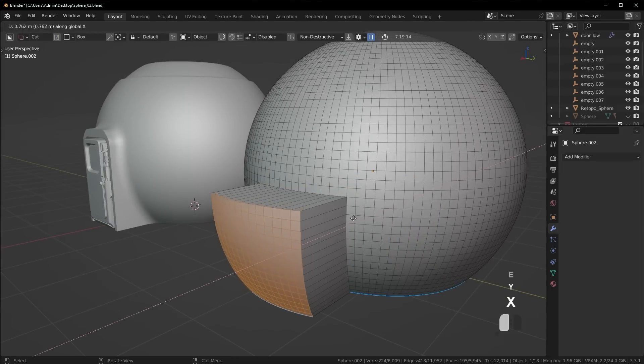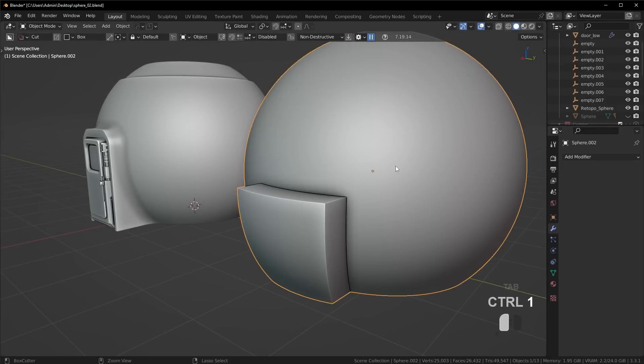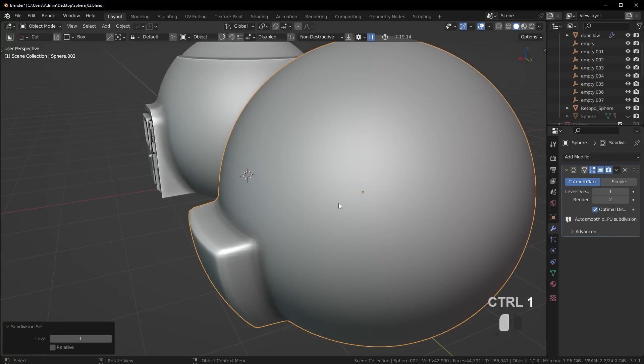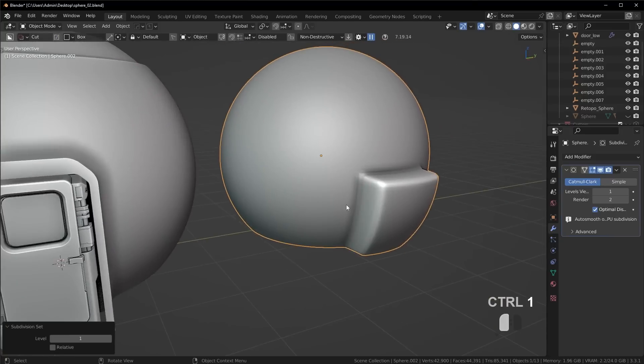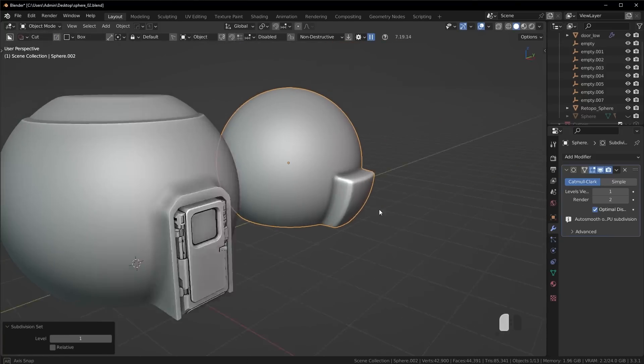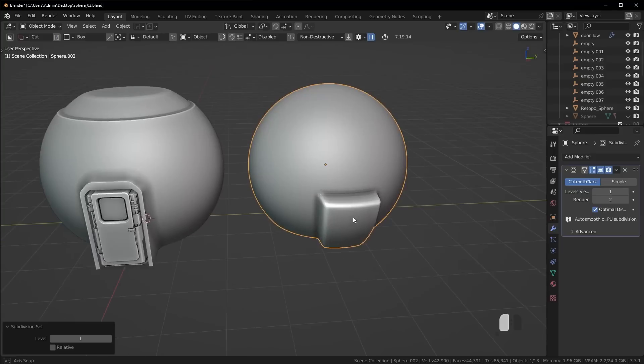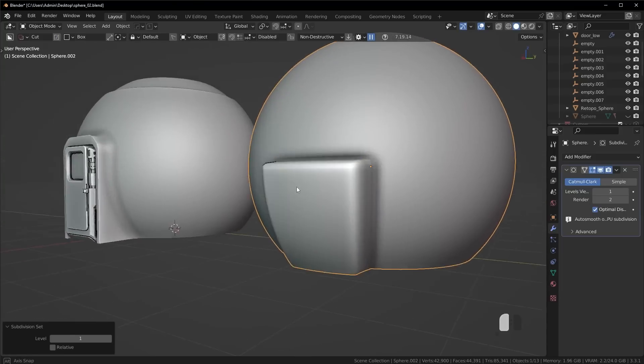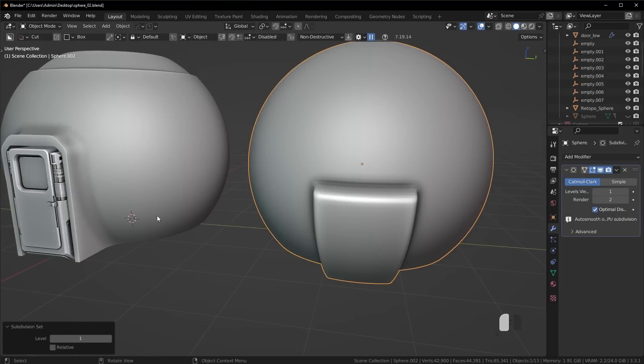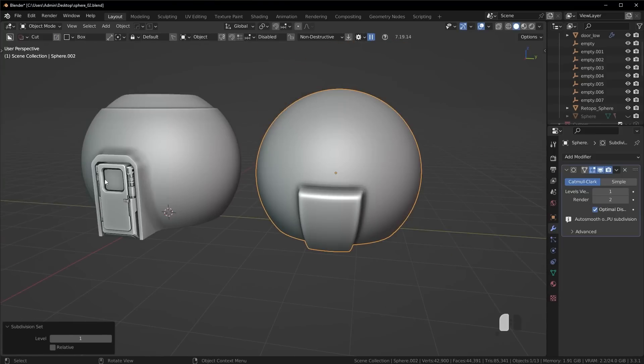I could extrude this out on the x-axis here. I could run a subdivision and you're going to see we just simply don't get that same quality results that we have here.